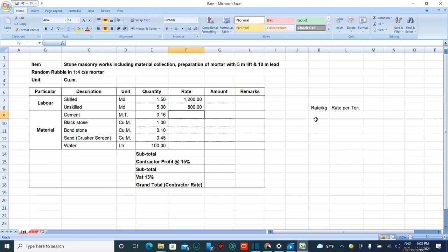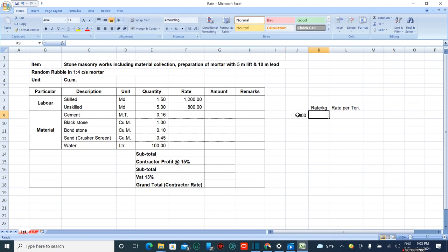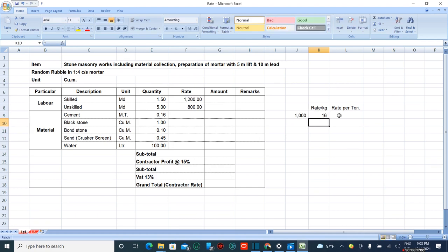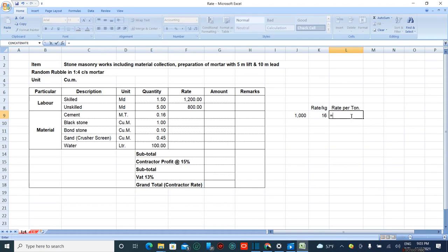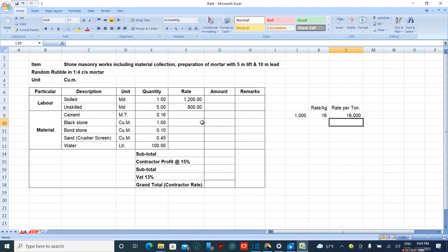One metric ton equals 1000 kg. Rate per kg: one bag cement rate is 800 divided by 50. In one bag of cement there is 50 kg. Now 16 rupees is the rate per kg of cement. The rate per ton of cement is equal to 16 times 1000, which equals 16,000.